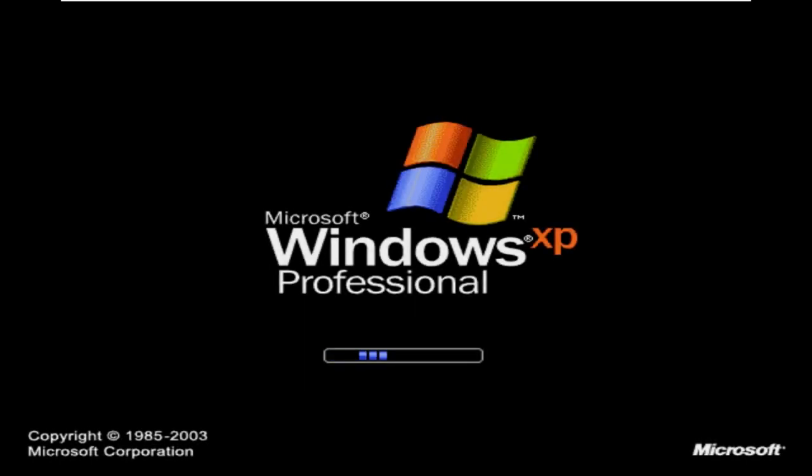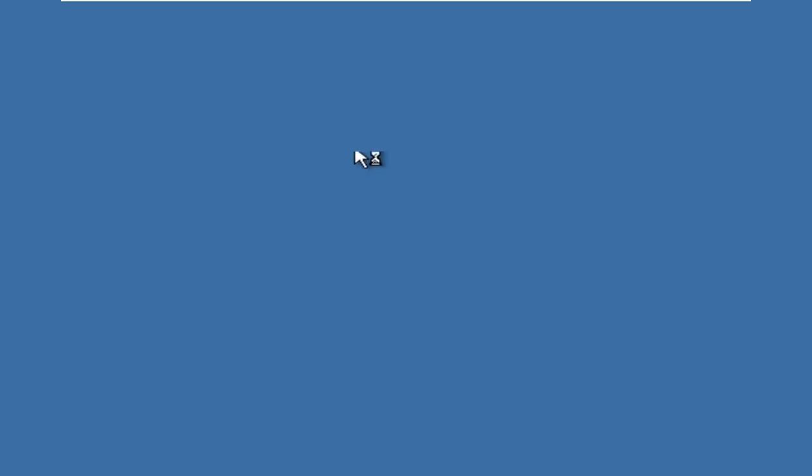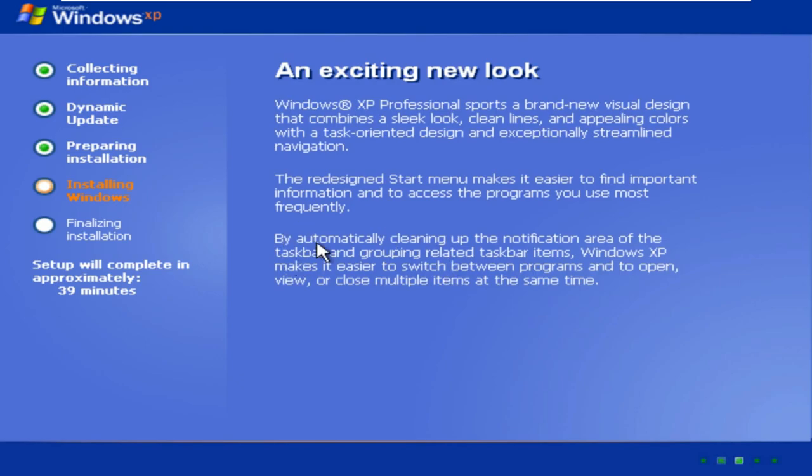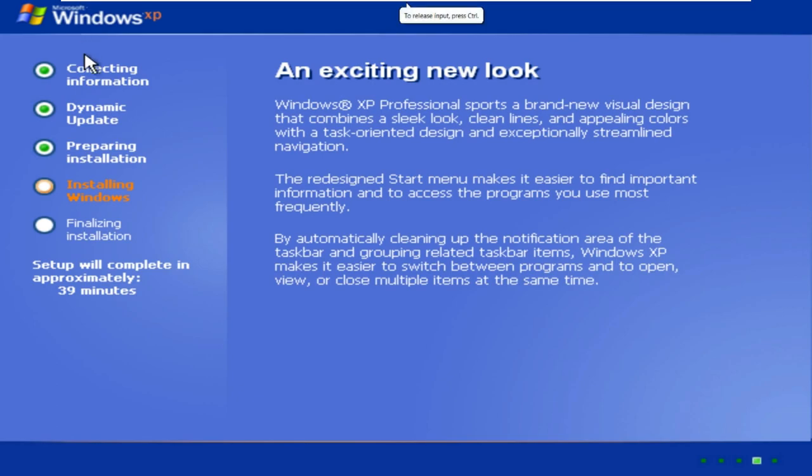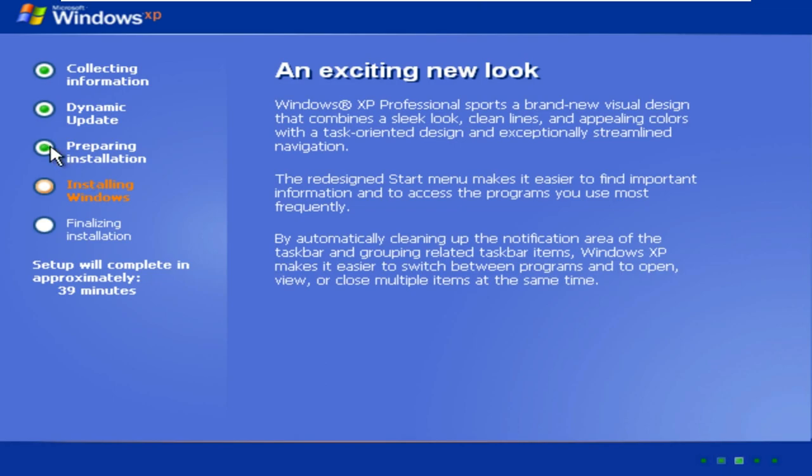As you can see at the bottom left, it says 1985 to 2003 instead of 2001, so this has been modified. Collecting information, dynamic update. Now it's just installing Windows. Of course this won't take 39 minutes as it is VMware. I will cut the video, so I will see you when setup is done.